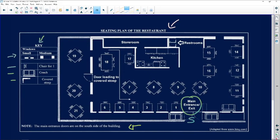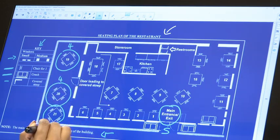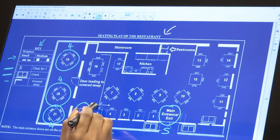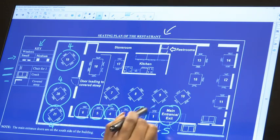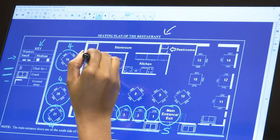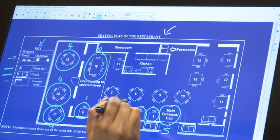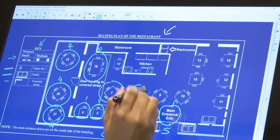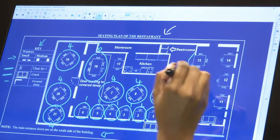We know that these are seats and these are seats as well. Let's calculate how many we have. This seats four people, this seats four people, four people. Some are one person each. Here we've got one, two, three, four, five, six — this seats six. Then one, one, one, one, one, one, one — that's four people again. We're going to add all of these numbers together. This seats three people.